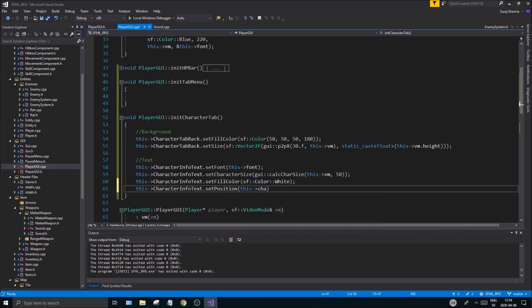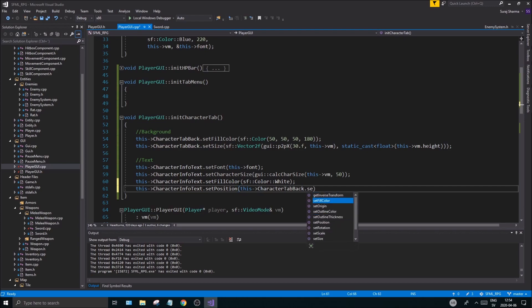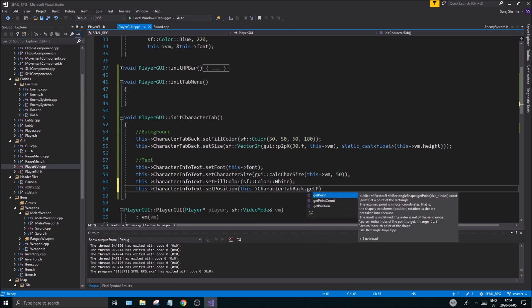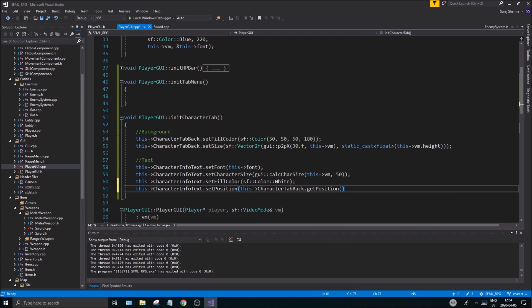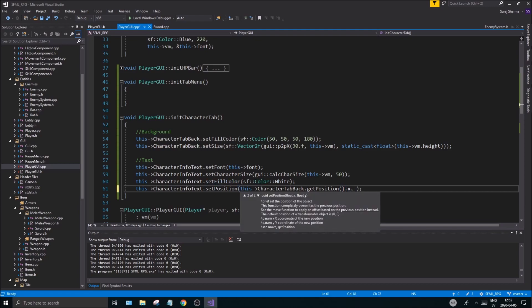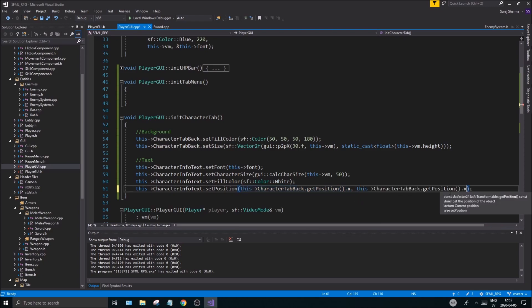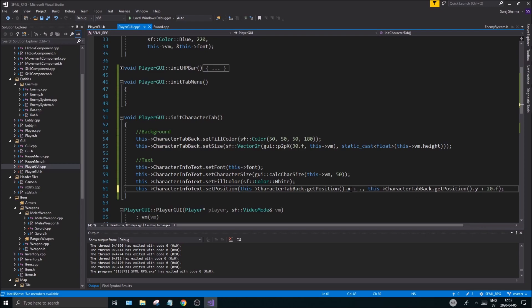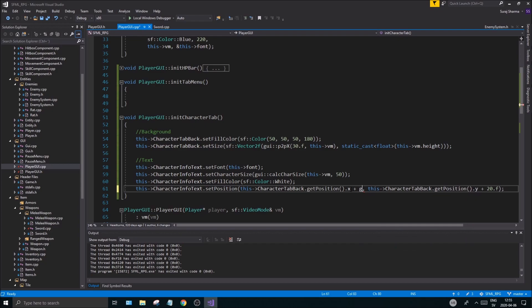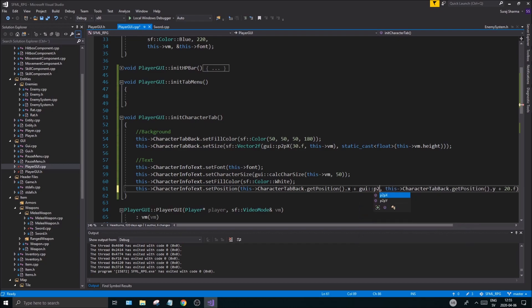You're not going to create a bunch of character tabs, so that's why it's maybe better to just hard code this a little bit. So we have the background, we have the text list. This character info text, set, let's see character tab back.getPosition().